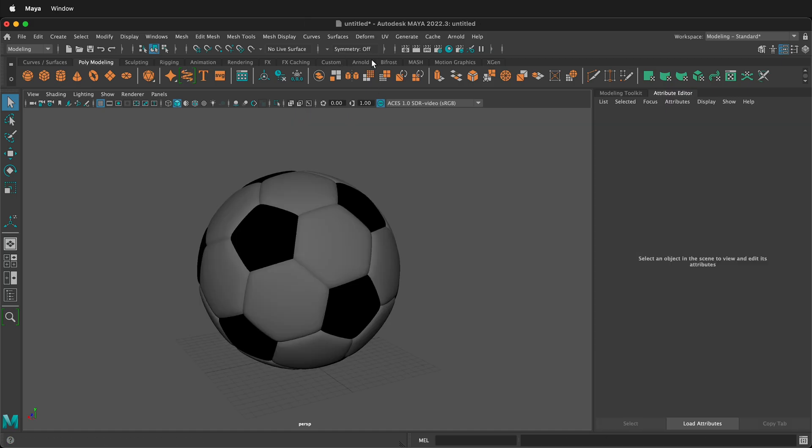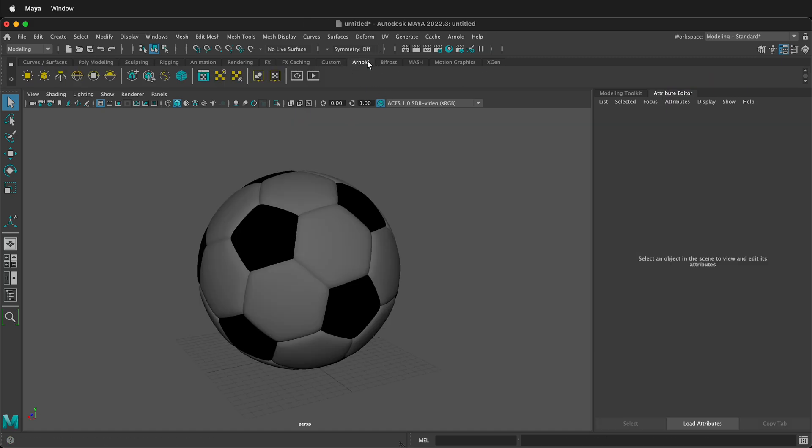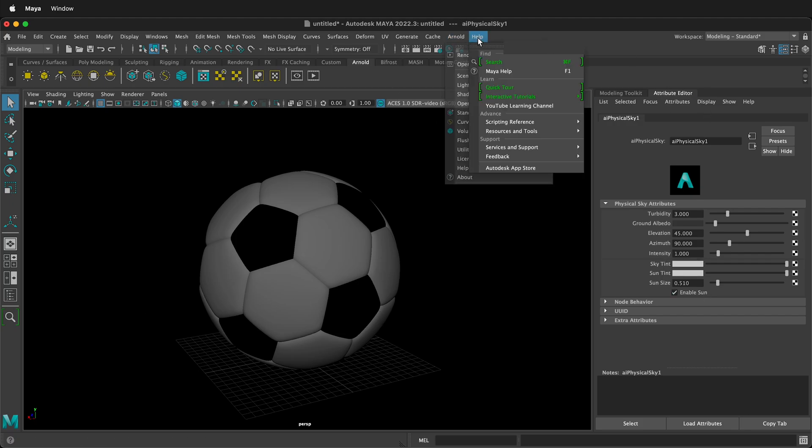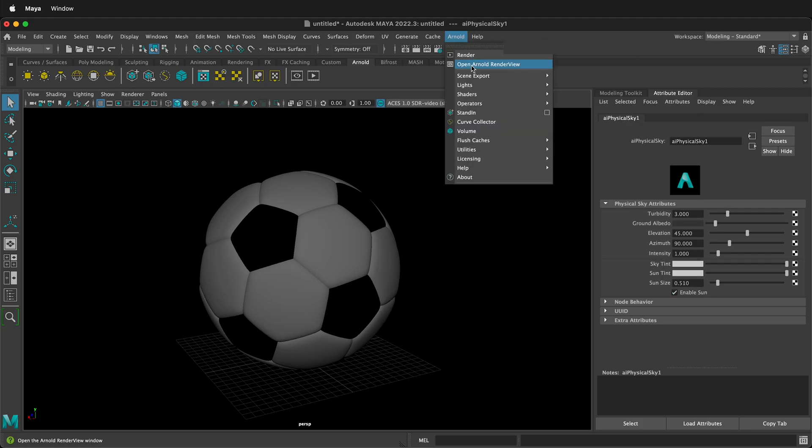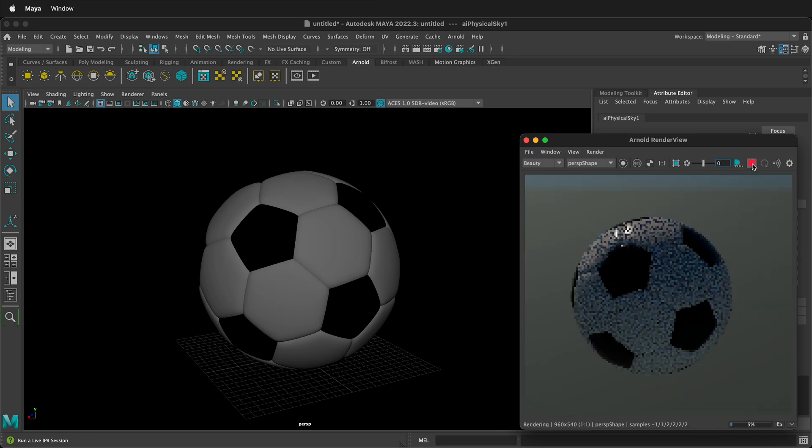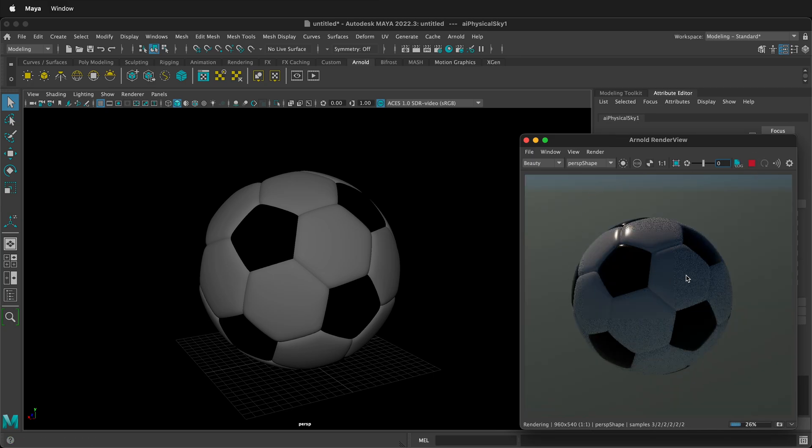We can go ahead and make a render of this. To do that, we can go ahead and just add a simple physical sky light. And then if we go to Arnold, Arnold render view, and we click render, we'll see our soccer ball.